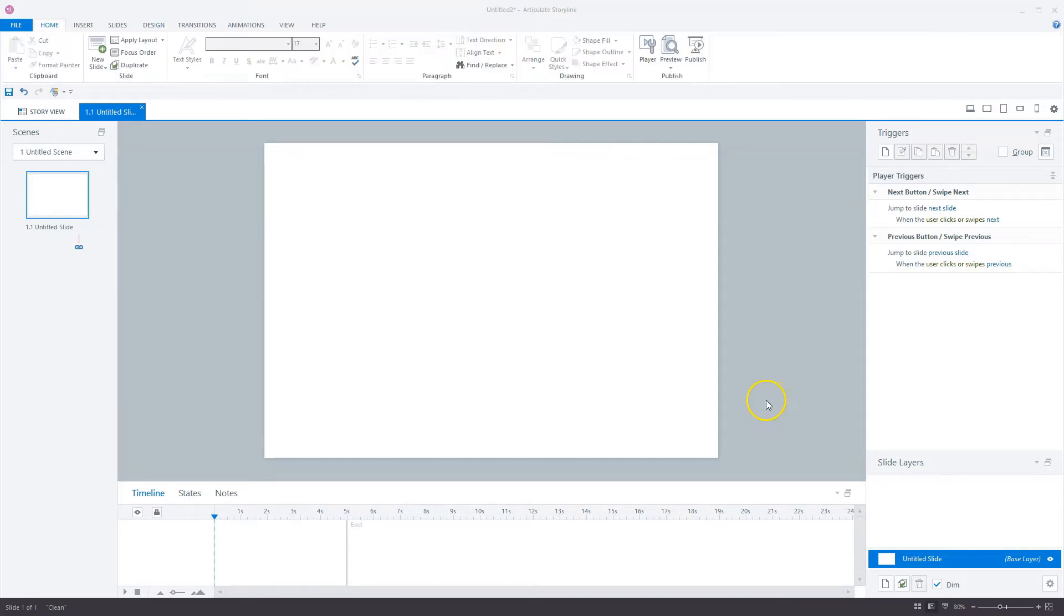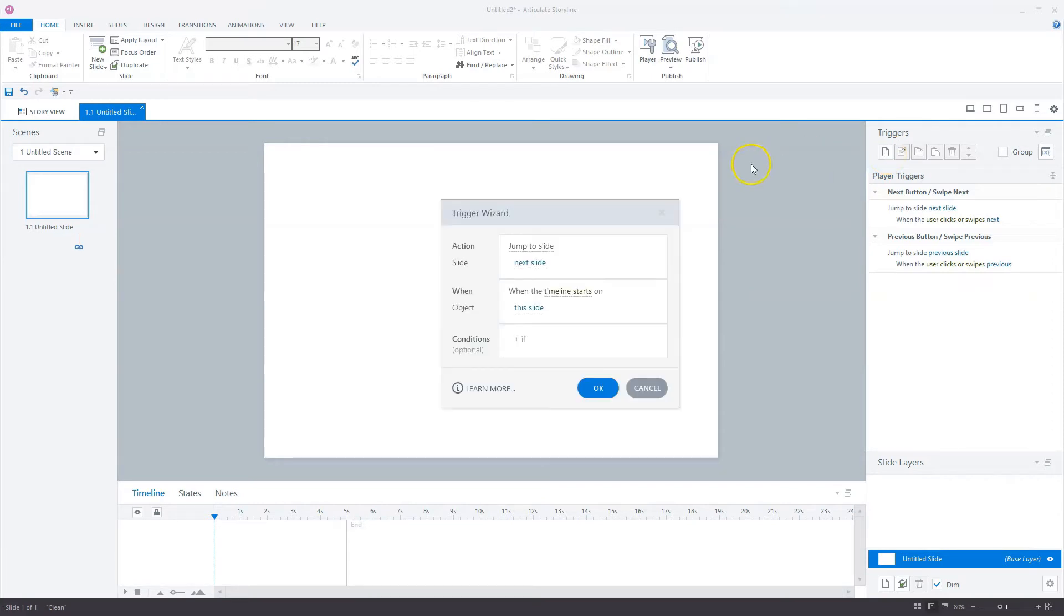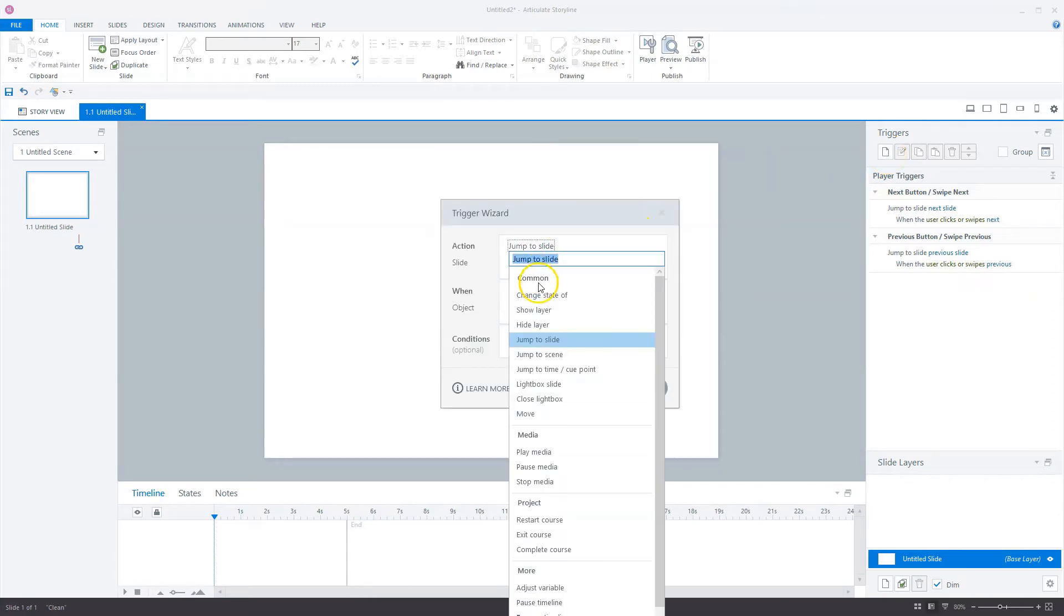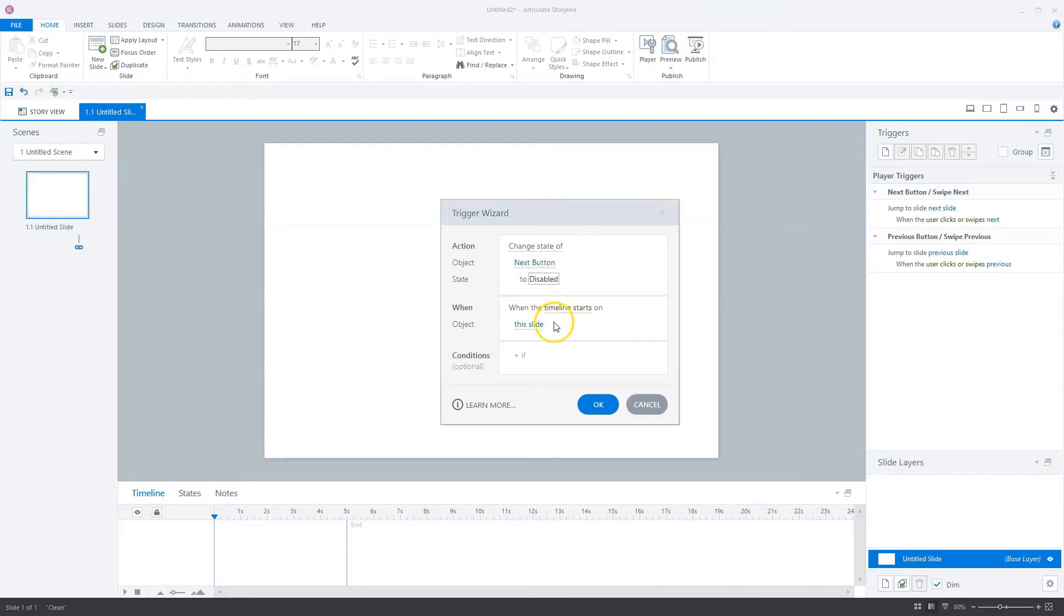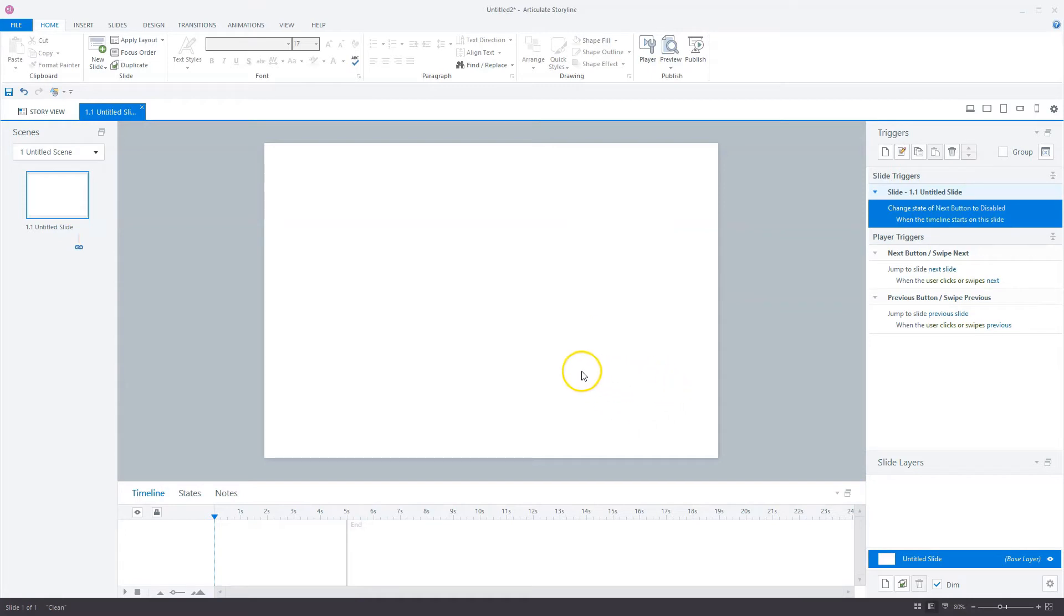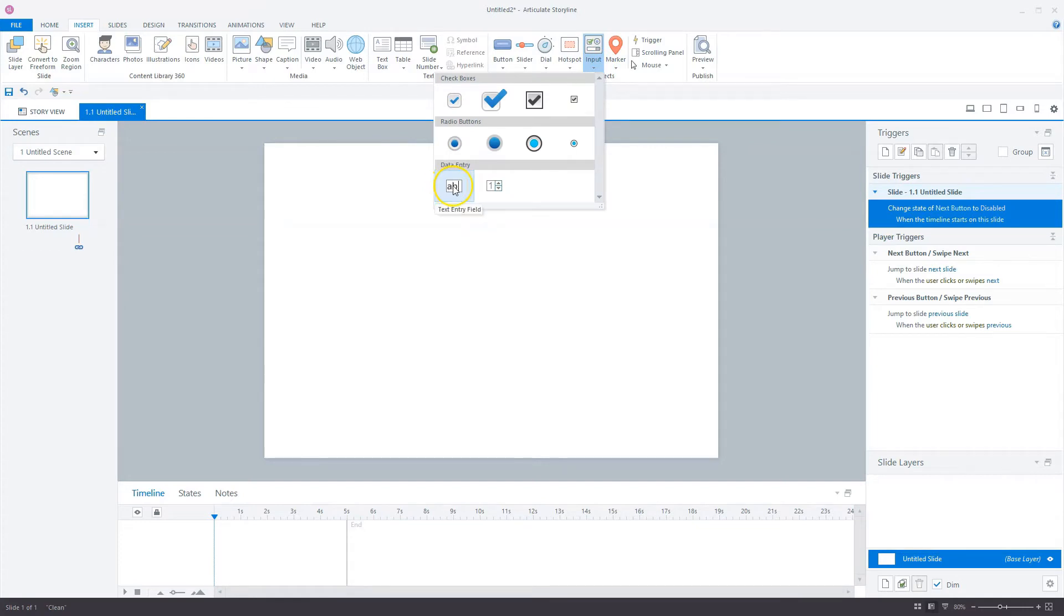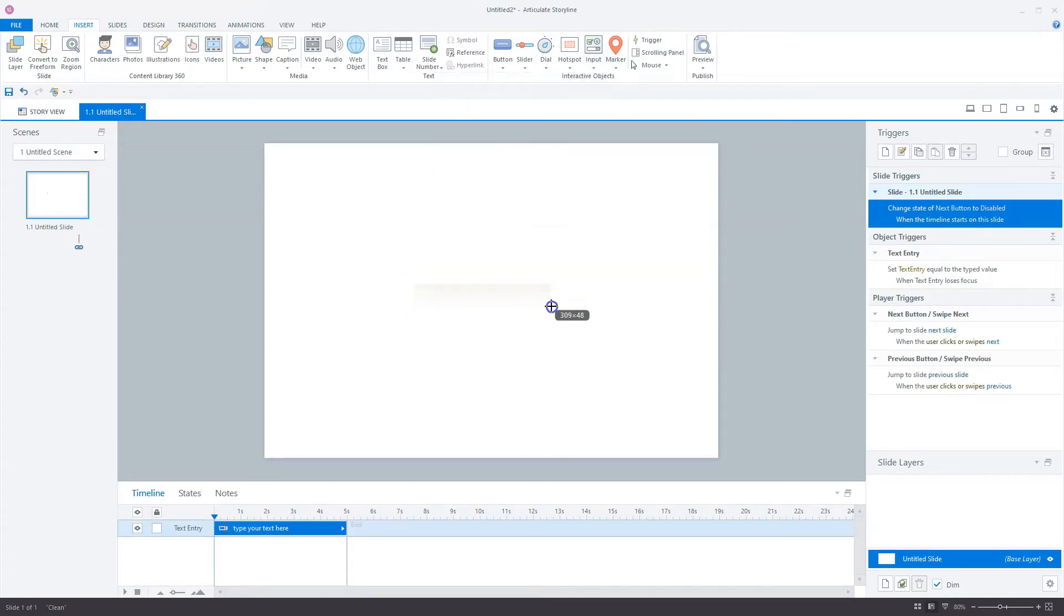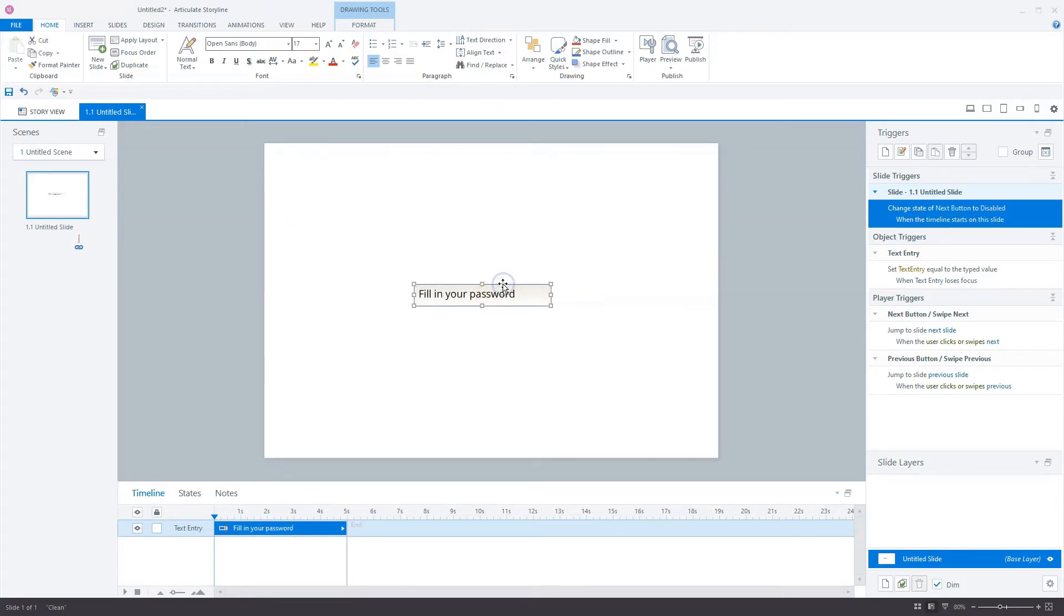Now let's go and create the simple solution. The first thing I'm going to do is create a trigger that disables the next button on this slide. I'll create a trigger here that says change the state of my next button to disabled when the timeline starts on this slide. So now a user can't go to the next slide. The next thing I'm going to do is create an input field. I'll go to insert, go to the input fields, choose a text entry field, and draw it on my slide. I can say fill in your password.